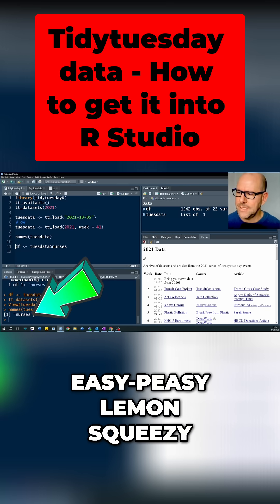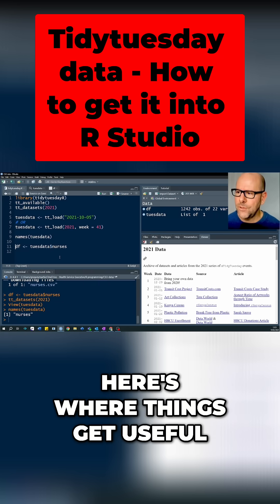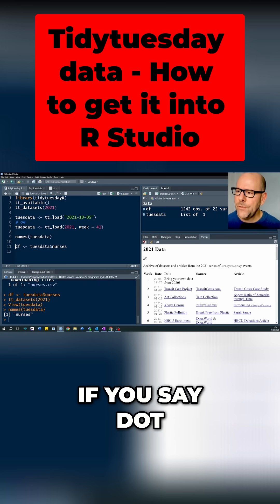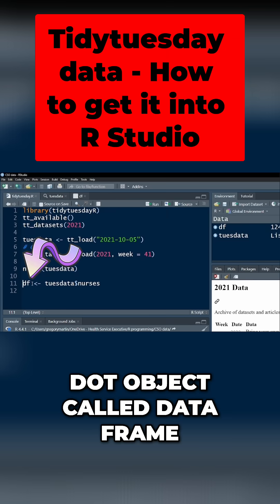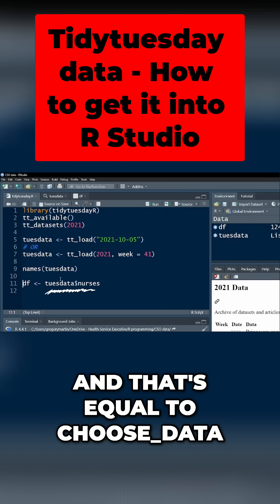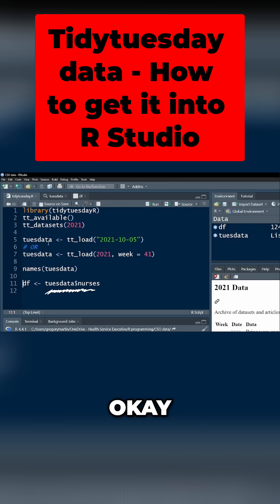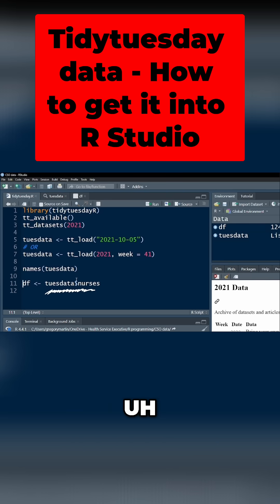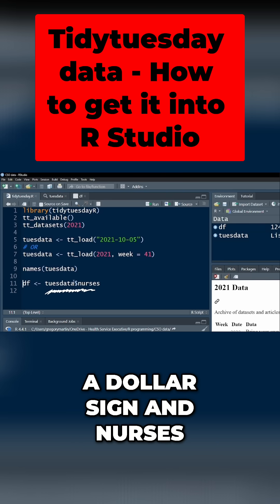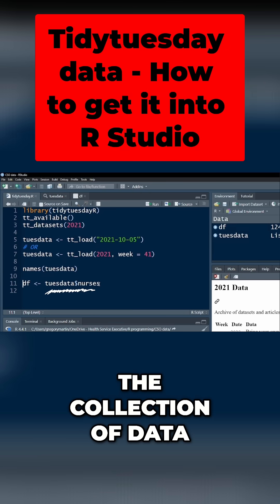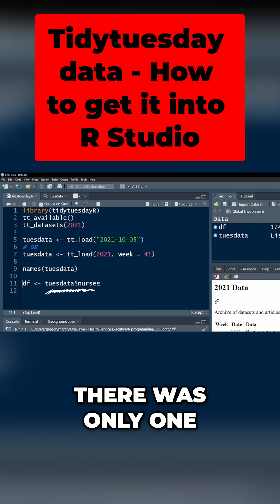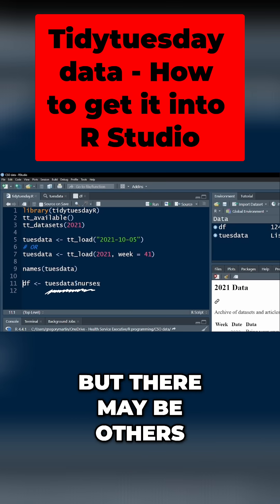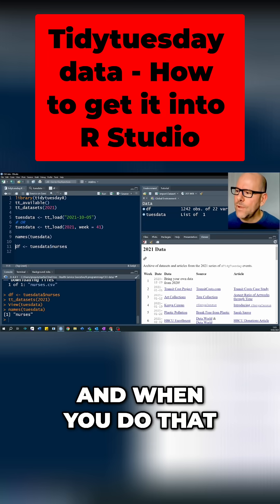To see what data sets have become available, you can simply do names, and in this case it's just nurses. Easy peasy lemon squeezy. Now here's where things get useful. If you create another object called data frame, in this case DF, and that's equal to choose data, which is the data object we've created, then dollar sign and nurses, the name of the data set from the collection of data sets that you've brought in. In this case there was only one, but there may be others.